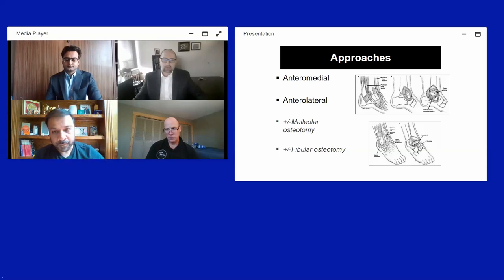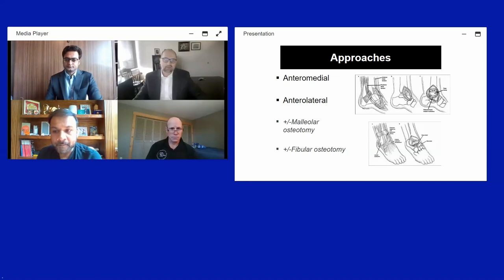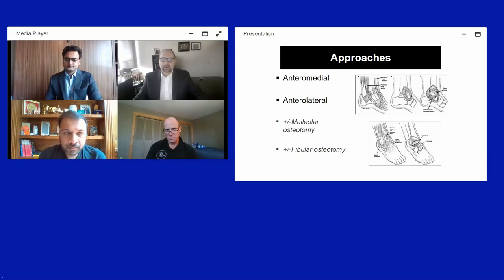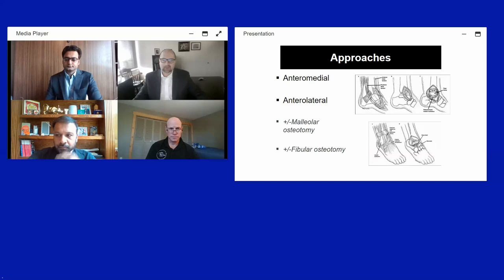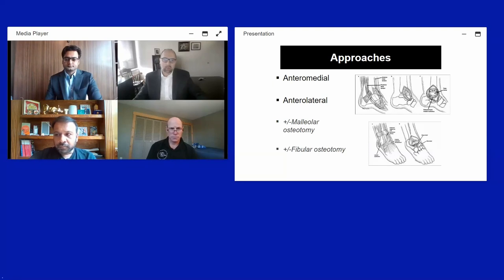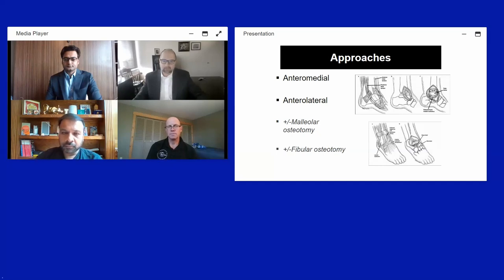Standard surgical approaches are the anteromedial and anterolateral, often combined as dual approaches. Dr. Ryan will discuss a single approach to the talus neck. For severe dislocations where the body is extruded posteriorly or severe talus dome fractures requiring anatomic reduction, a medial malleolar osteotomy is helpful. For displaced, depressed lateral body fractures, a fibular osteotomy can also be utilized.